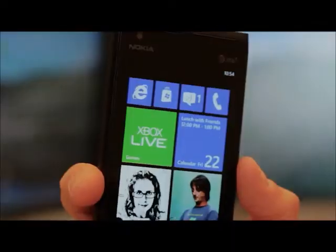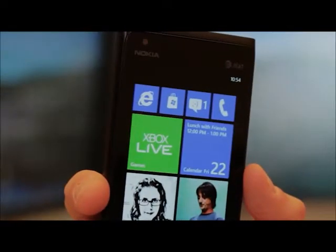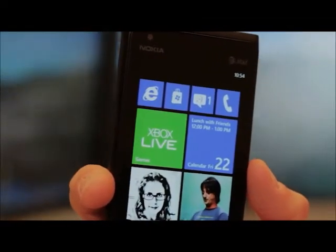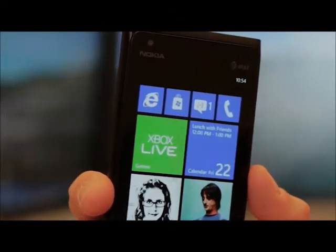So now with Windows Phone 7.8, I don't just have the ability to change the color theme of my phone and pin the stuff that I care about. I'm going to have the ability to make things small, medium, or large. So now I can really make my phone all about me and all about the stuff that I care about. It's going to be pretty awesome.